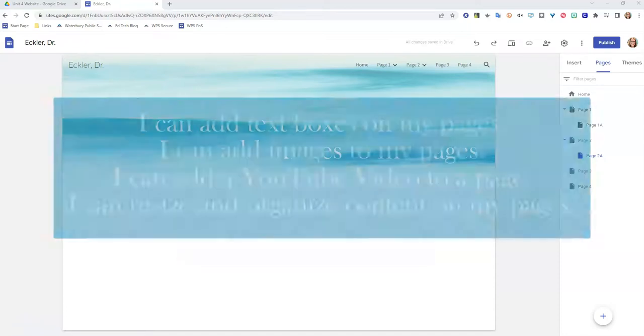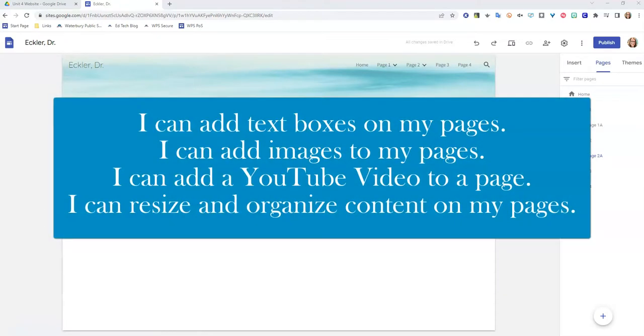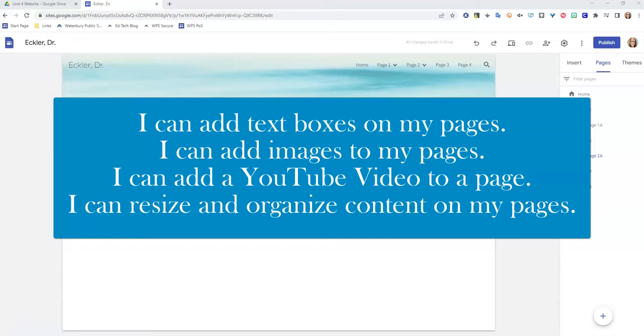Our success criteria for this lesson today include: I can add text boxes on my pages, I can add images to my pages, I can add a YouTube video to a page, and I can resize and organize my content on my pages.